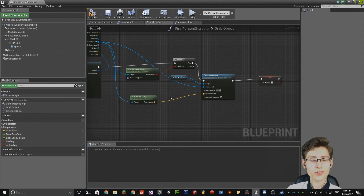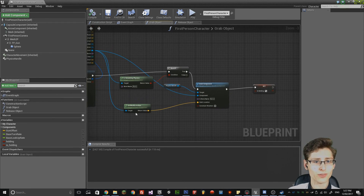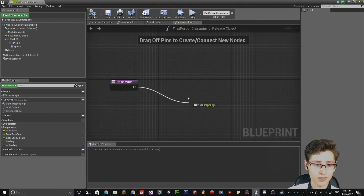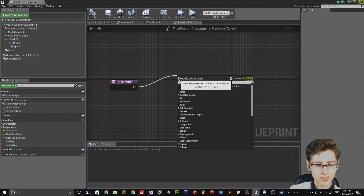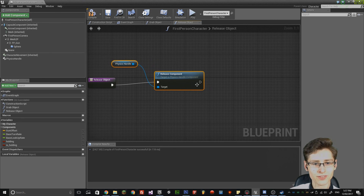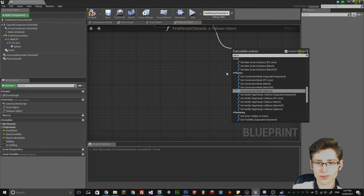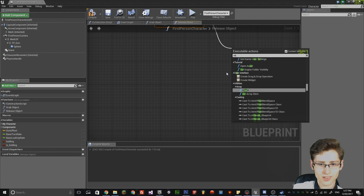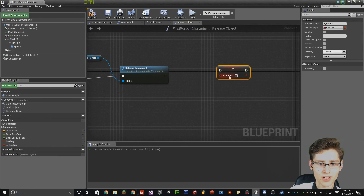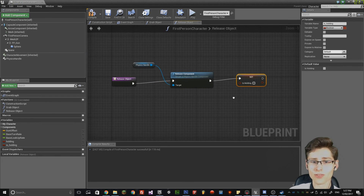Compile and then save. Then go into the release object function. Simply drag a node out and type in 'release component' from the physics handle. Then drag a node out of that and set 'is_holding' to false by leaving it unchecked. That is all we need to do for the release component.